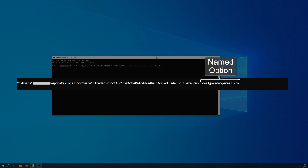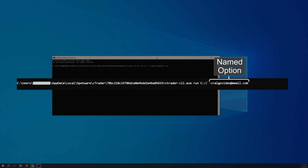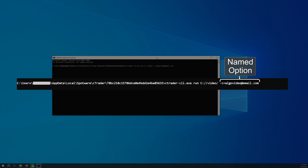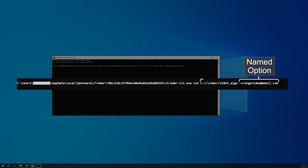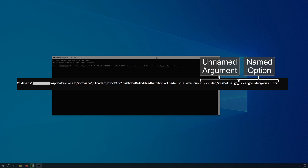You can always see the full list of commands and their options in our documentation. Last but not least, commands can also have unnamed arguments. The values of these arguments are typed as-is with no additional notations. The full list of unnamed arguments supported by cTrader CLI is available in our documentation.